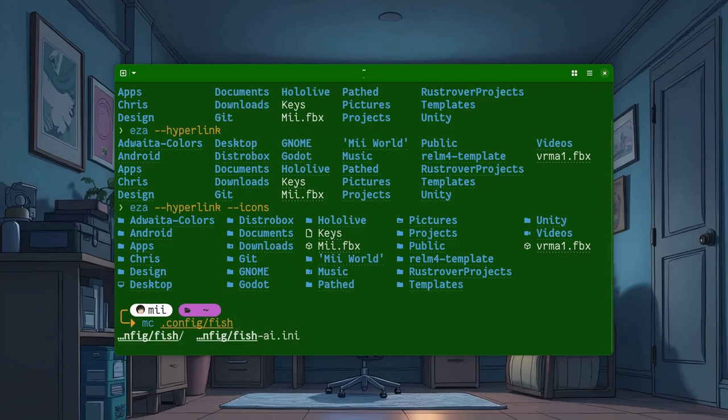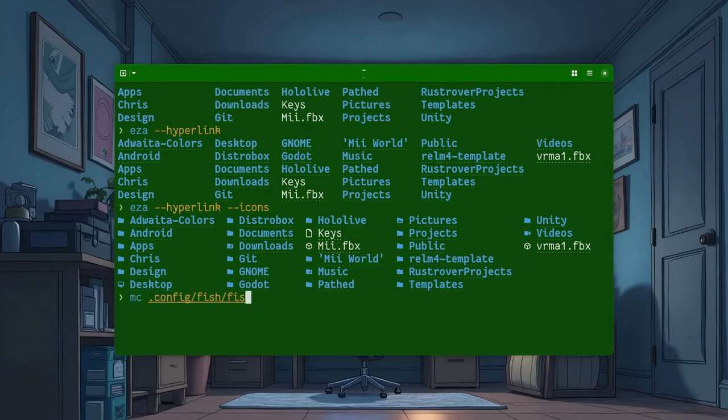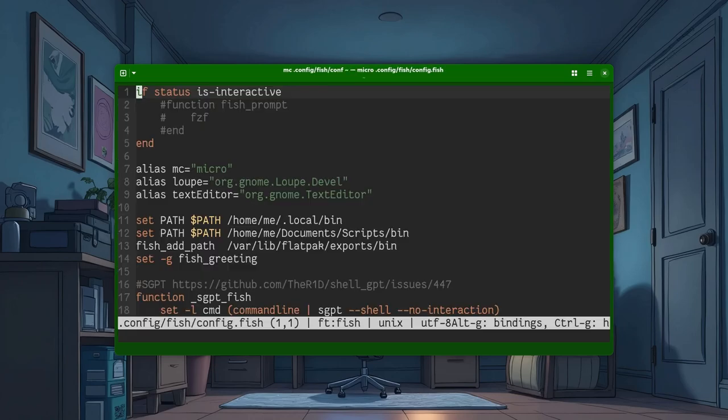Let's set an alias for it, okay? If I'll ever actually find fish config. Alright. I finally got it.